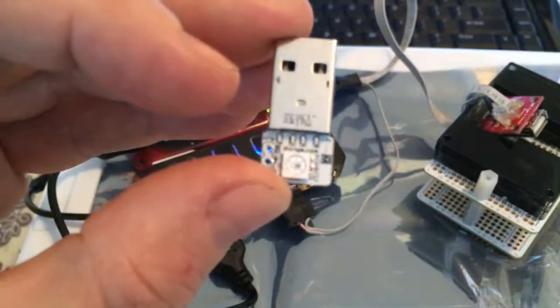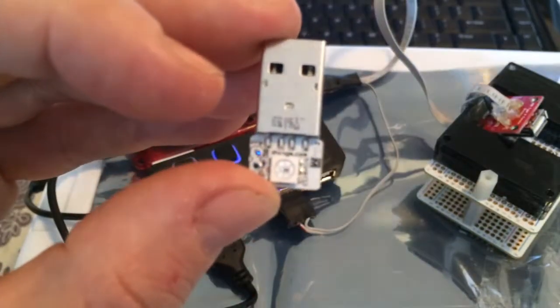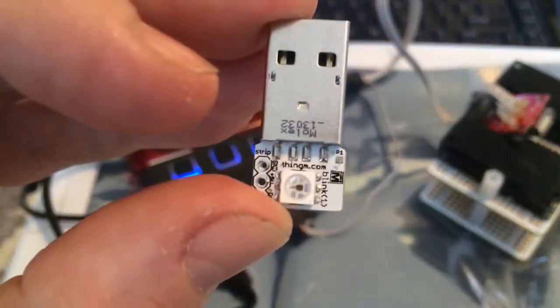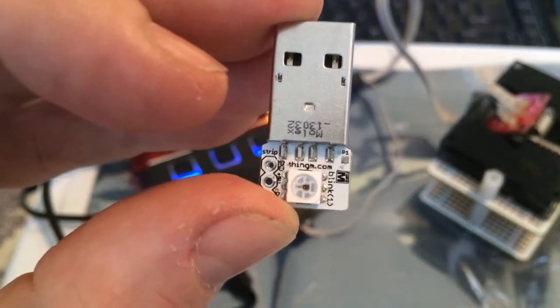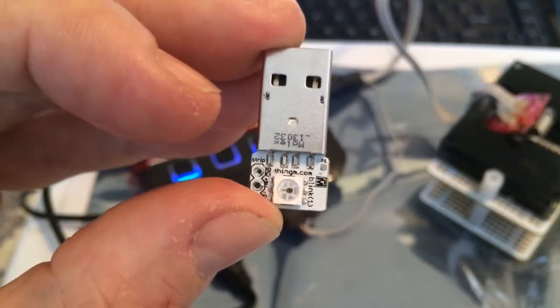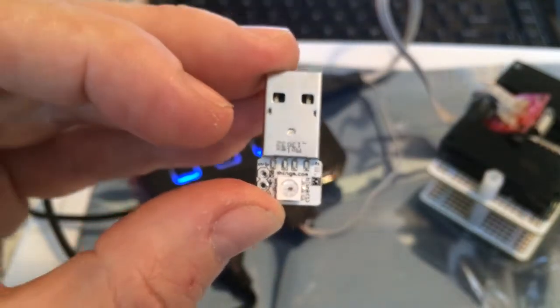The fifth one is right next to it, called P1. You can kind of see next to the Thingam logo, and with those five connections you can reprogram.